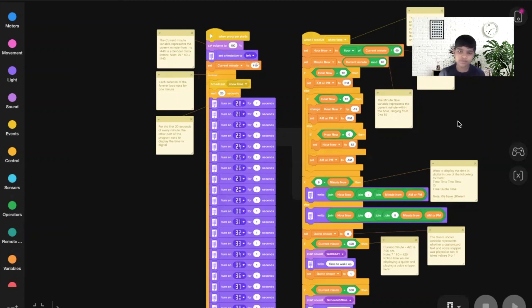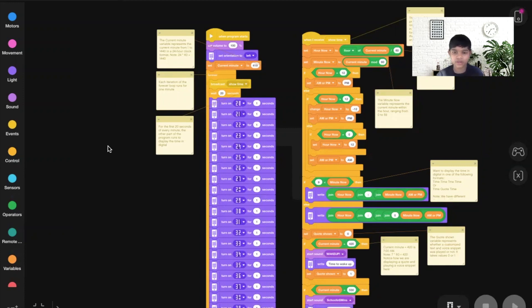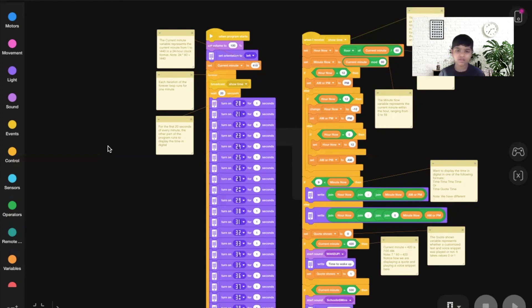You may be wondering: is it 6:59 AM or PM? To find out, we check a few booleans — true or false. If hour now equals 12, set AM or PM to PM — hour now is not 12, so that's false. If hour now is greater than 12, change hour now by negative 12 and set AM or PM to PM — 6 is not greater than 12, so that's false. If hour now equals 0, set hour now to 12 — that's also false because hour now is 6. So we do the last block: set AM or PM to AM.